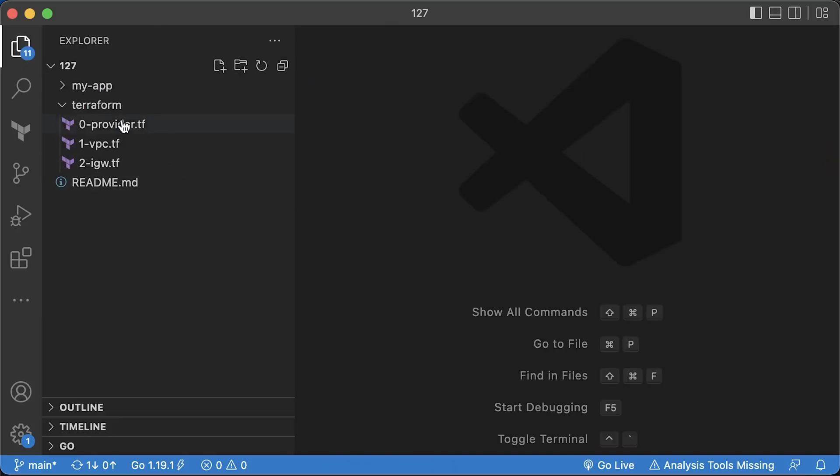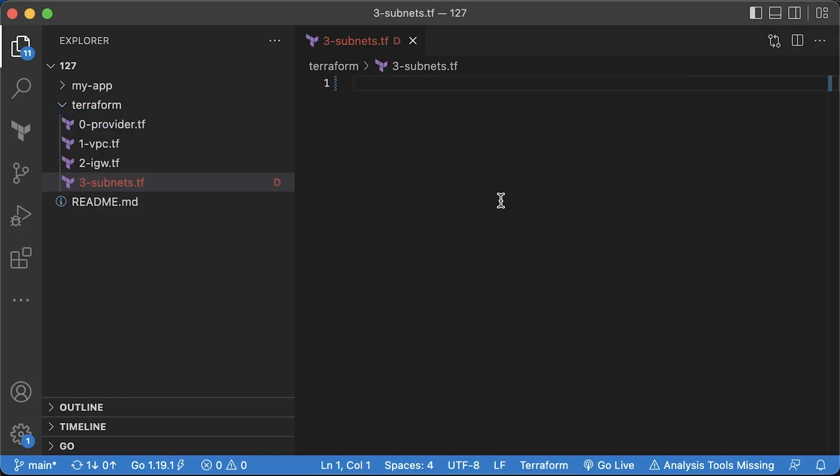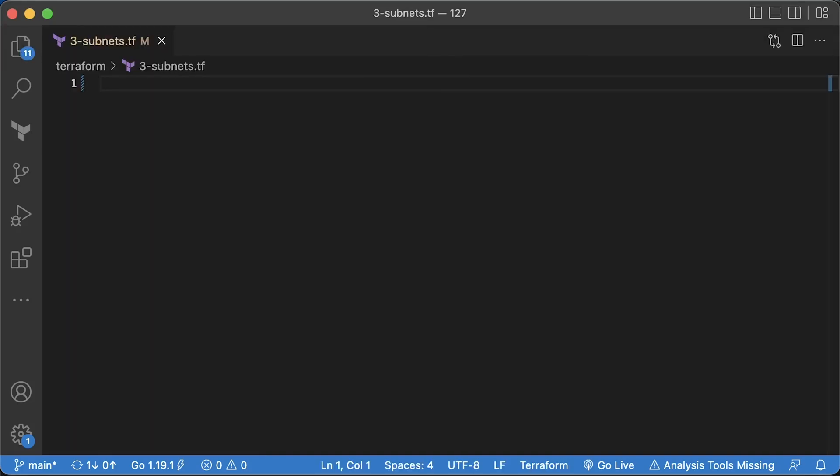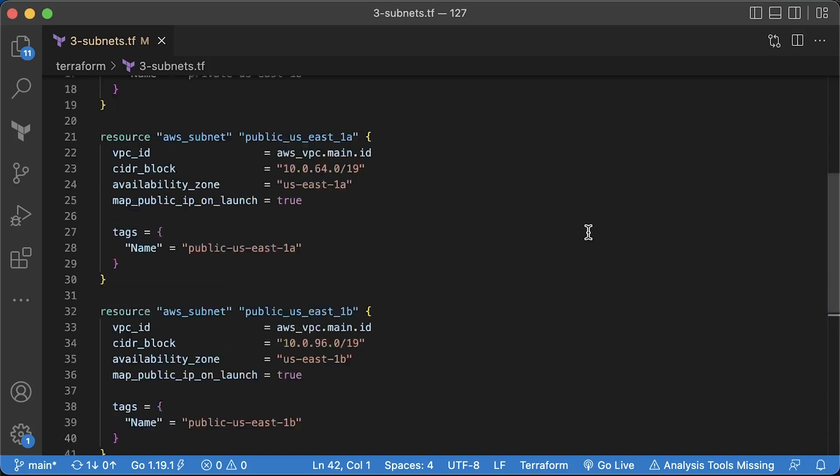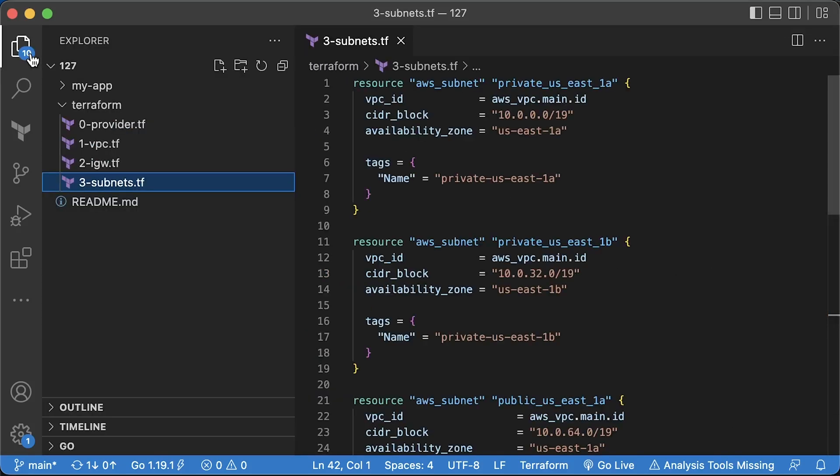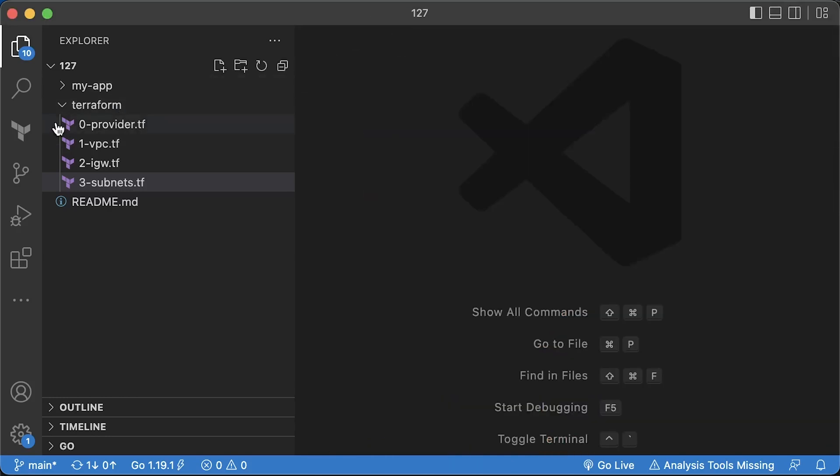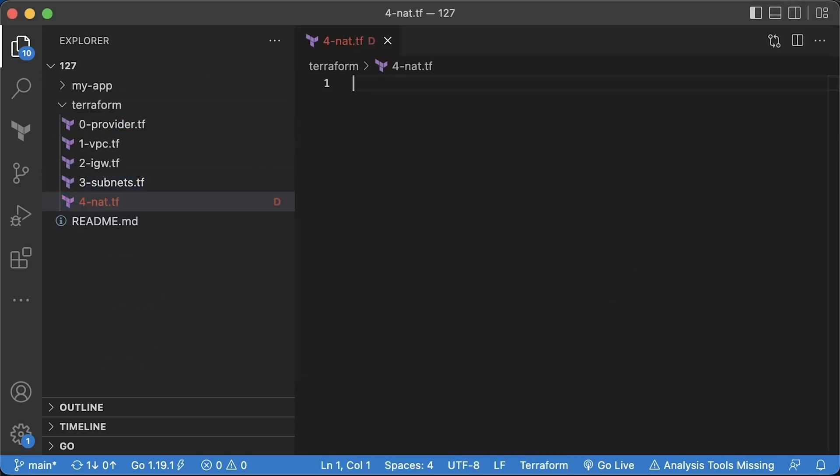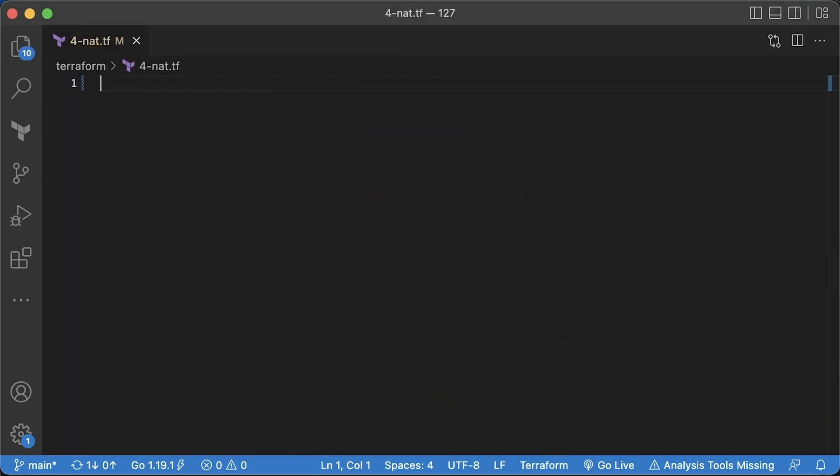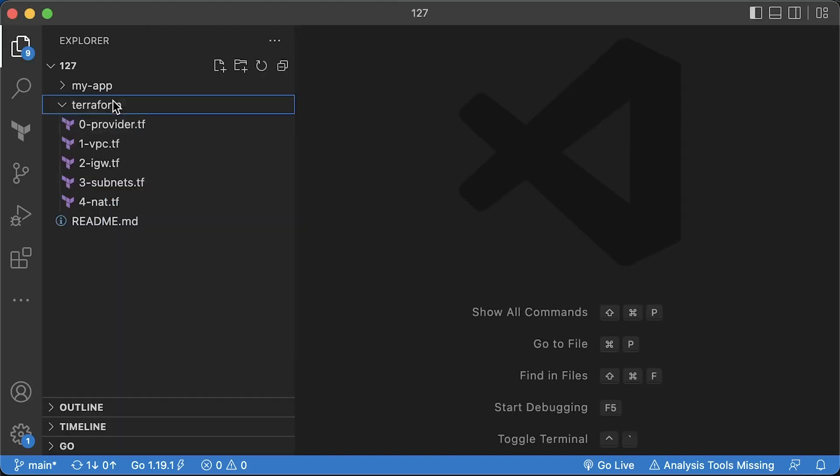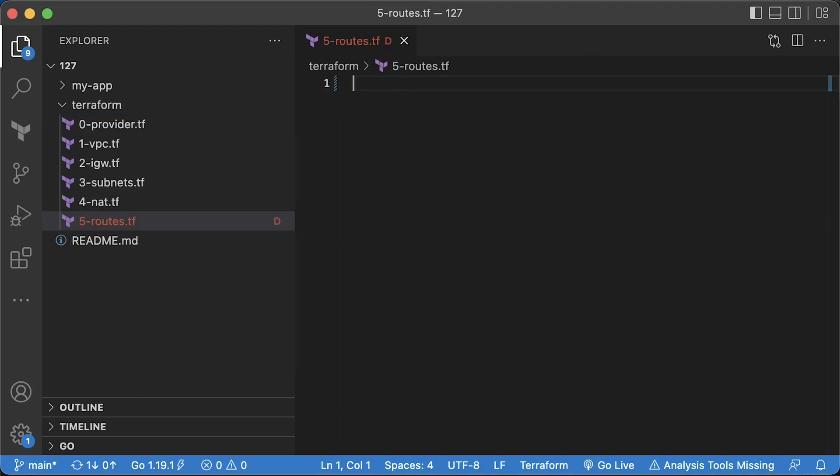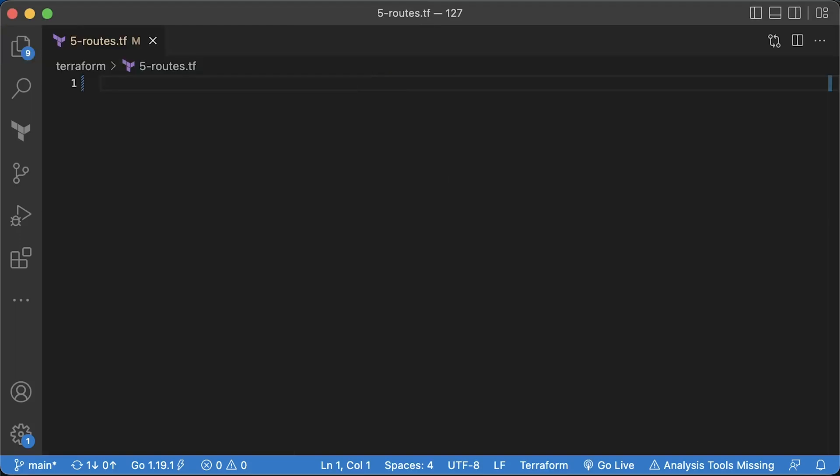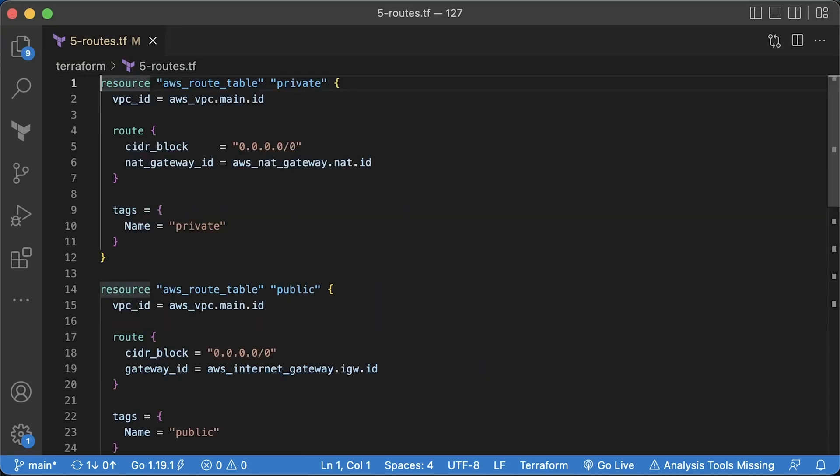Internet gateway to provide internet access for the public subnets. Then let's define two private and two public subnets. NAT gateway to provide internet access to private subnets along with elastic IP address. Finally, the route tables to associate private subnets with NAT gateway and public subnets with internet gateway.